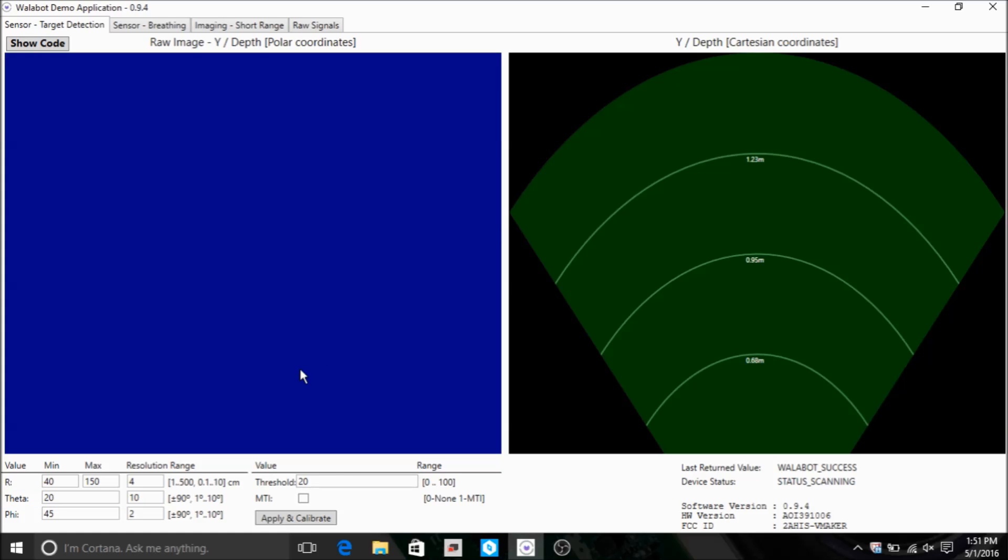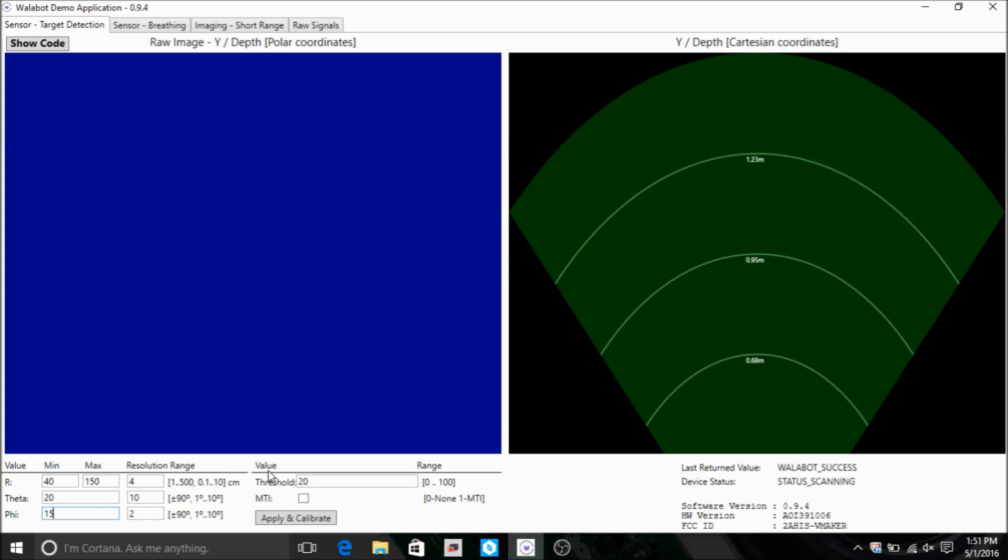Similarly, the 45 degree defines the beam in the phi axis. If I change the angle to 15 degrees, the beam will be narrower.